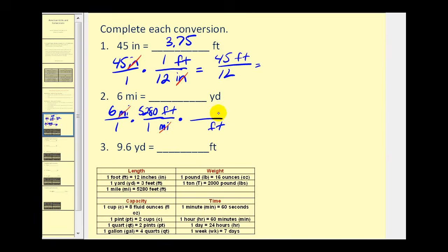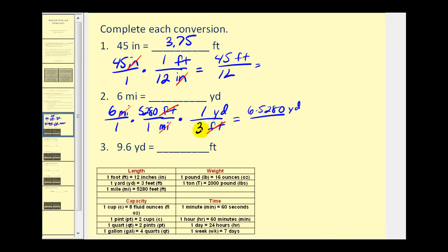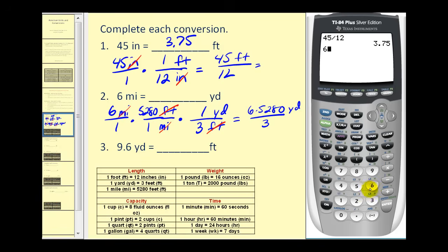One yard is equal to three feet, so we put feet in the denominator and yards in the numerator. The conversion is one yard equals three feet. Notice the feet simplify out. In the numerator we have six times five thousand two hundred eighty yards, divided by one times one times three, or three. Using our calculator, we multiply six times five thousand two hundred eighty then divide by three, which gives us ten thousand five hundred sixty yards.